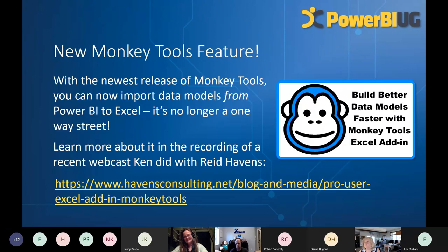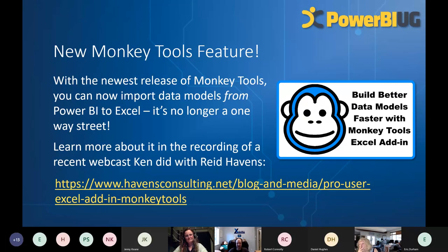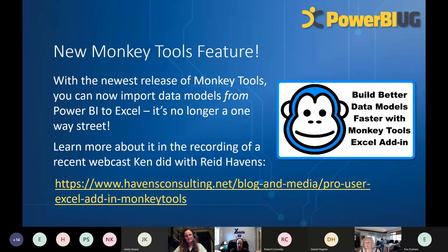One of the features we just announced with Monkey Tools is that we can now import your model from Power BI back into Excel — it is no longer a one-way street from Excel to Power BI. We can bring them back the other direction. If you're someone who likes to do a lot of work in Excel and you inherit a Power BI model, there is now a way to get it back. You can check out Reid Haven's webcast for a full demo of what we announced about a month ago.